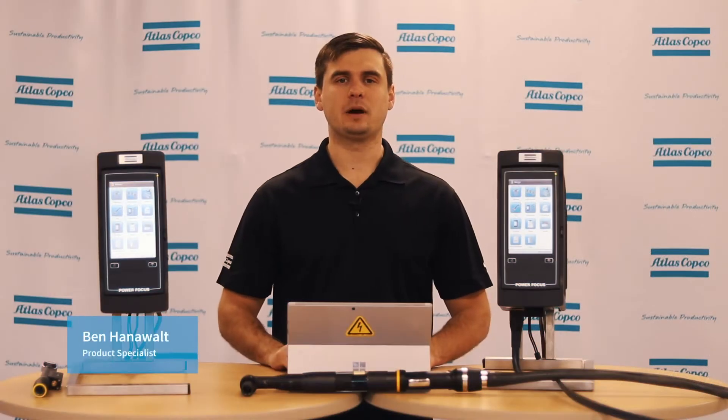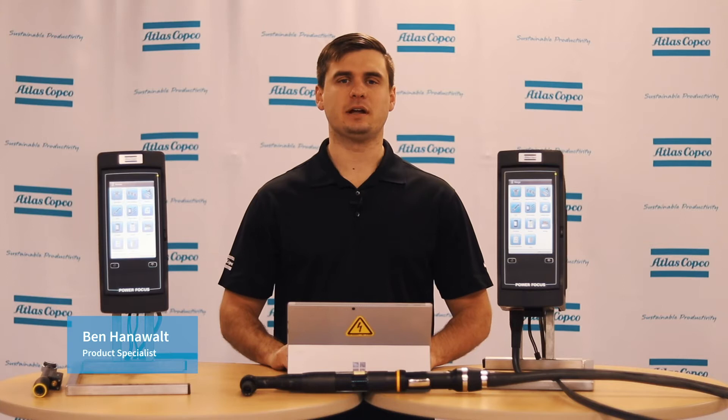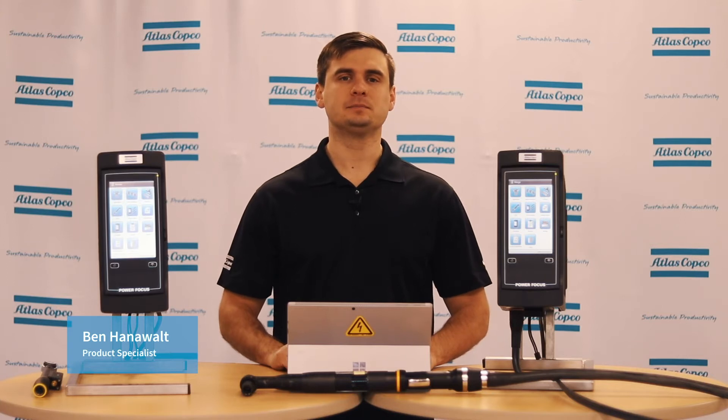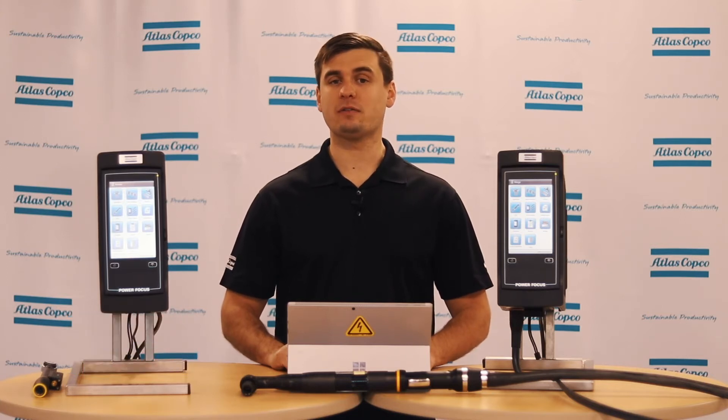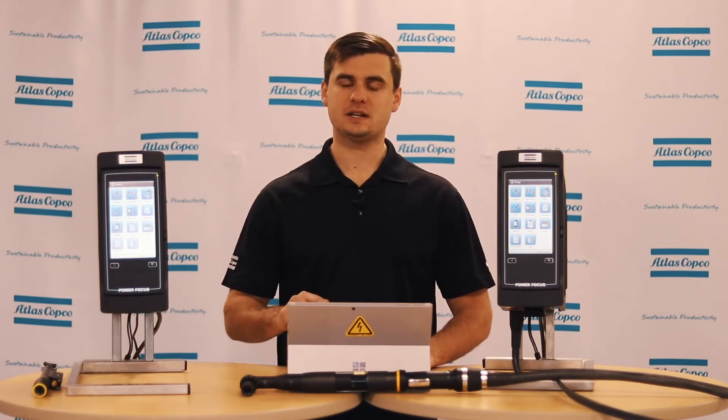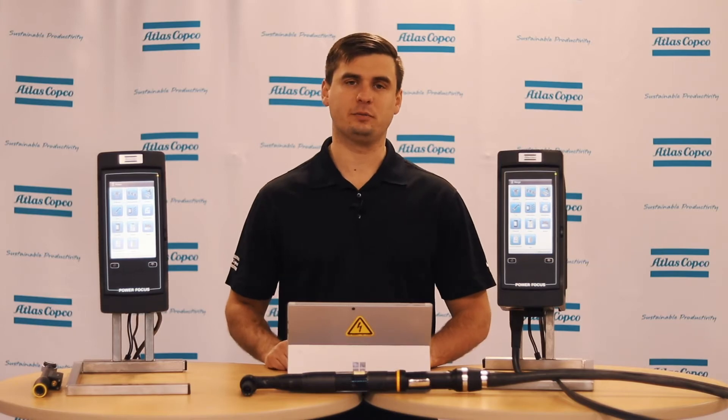Hi I'm Ben Hanawal, product specialist here at Atlas Copco, and today we're going to be talking about the Power Focus 6000. Let's take a look down in the software.